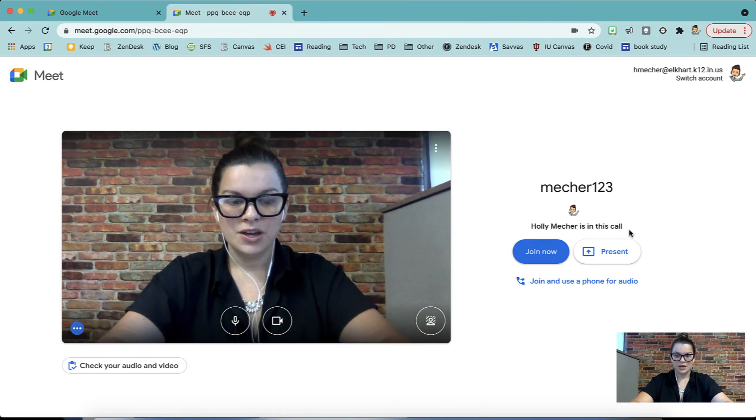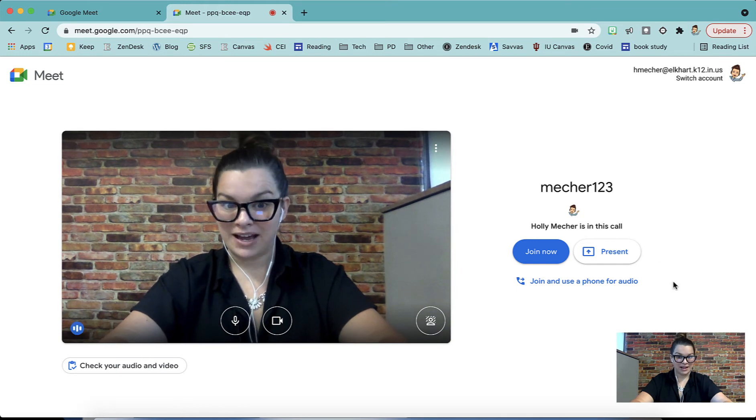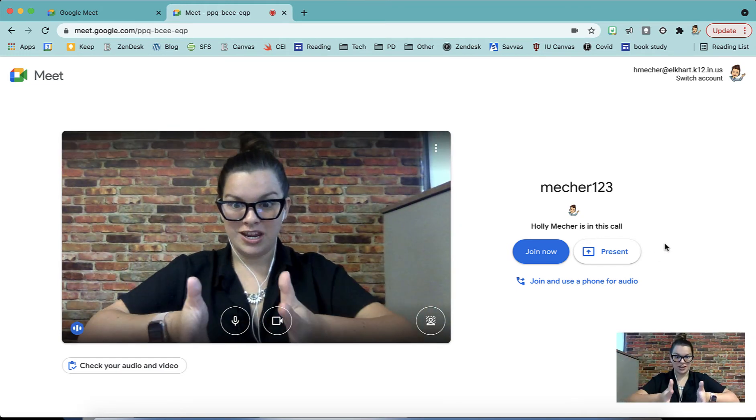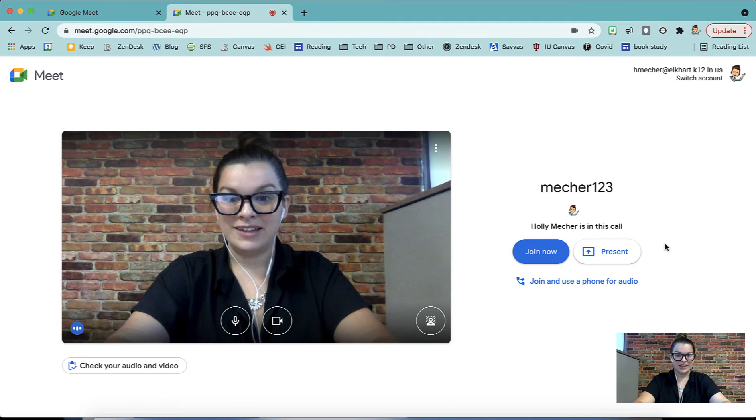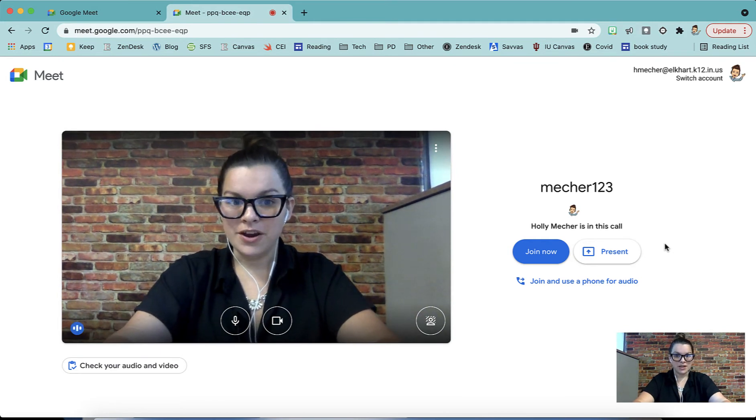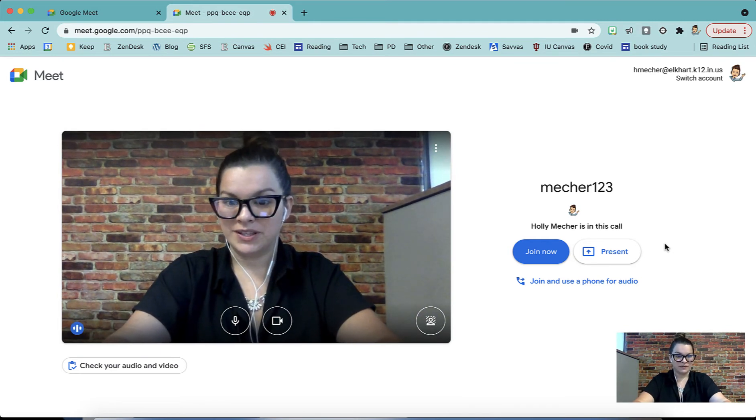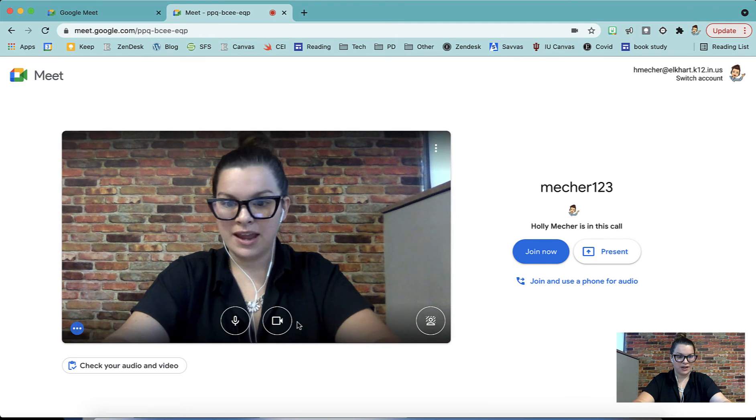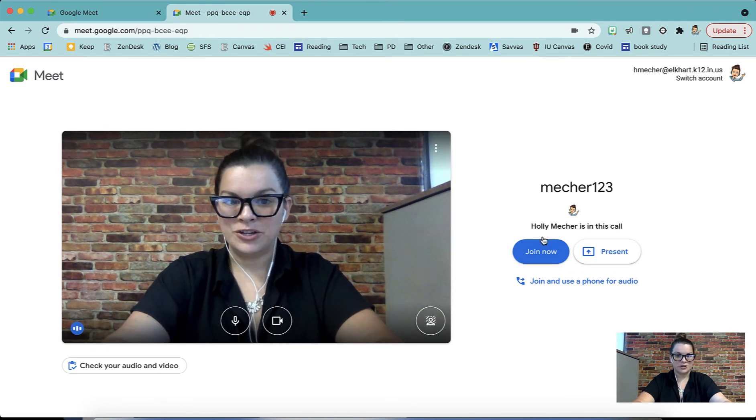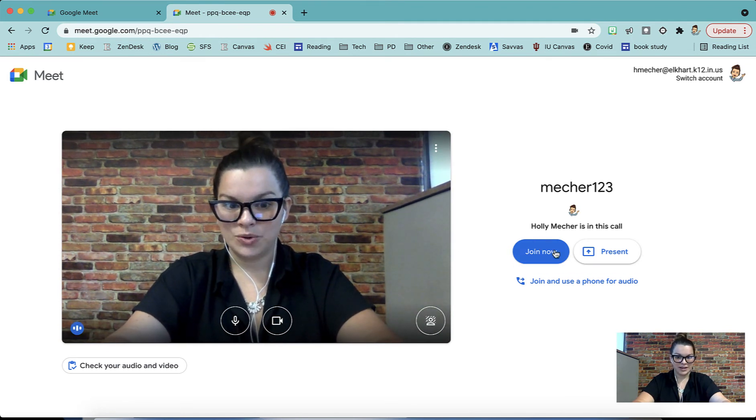That's because once you're in this screen, your Meet is open and live. From here we can do a few different things. We can turn on and off our camera, we can change our background, and we can join this call. Let's go ahead and join.